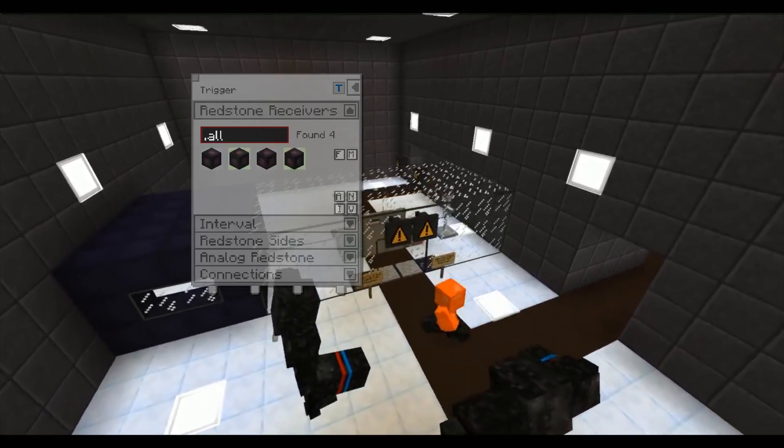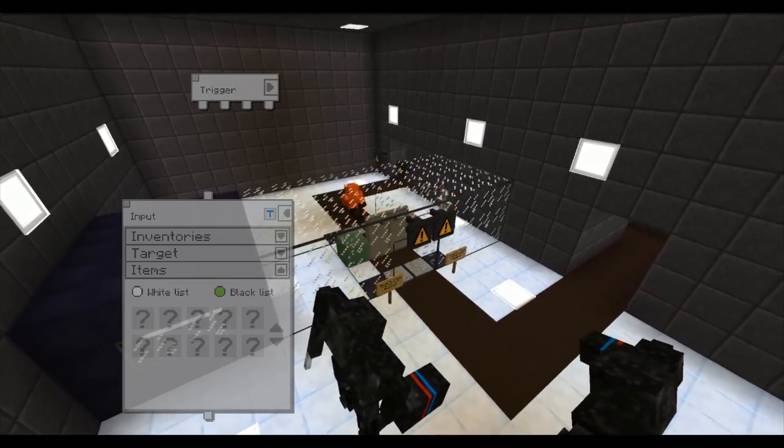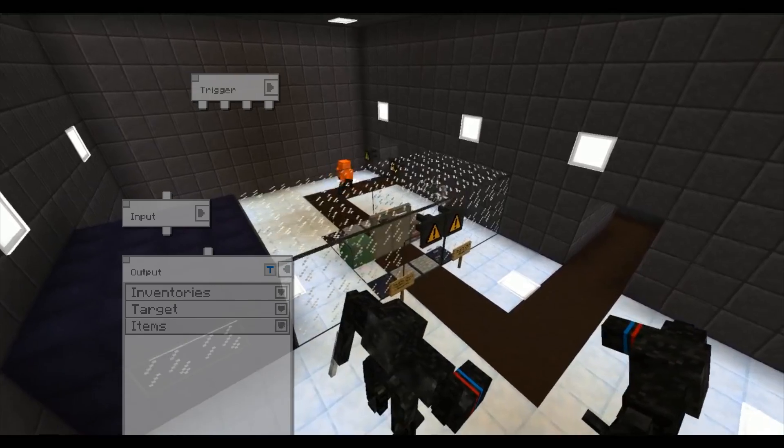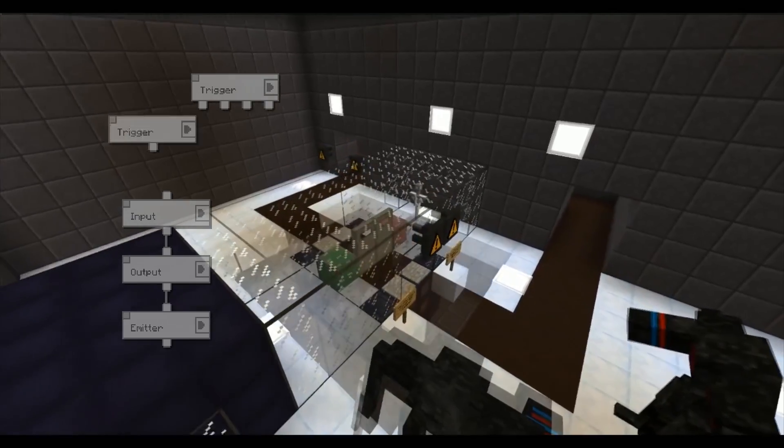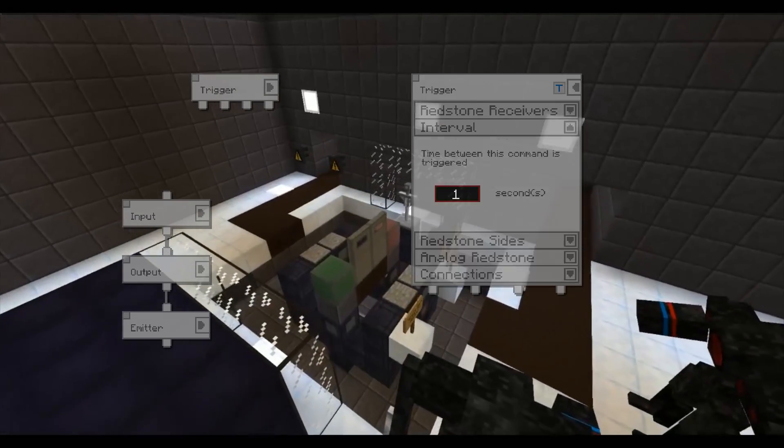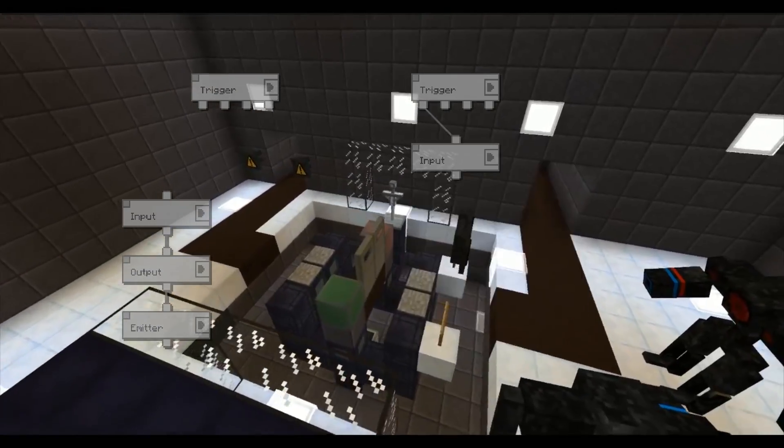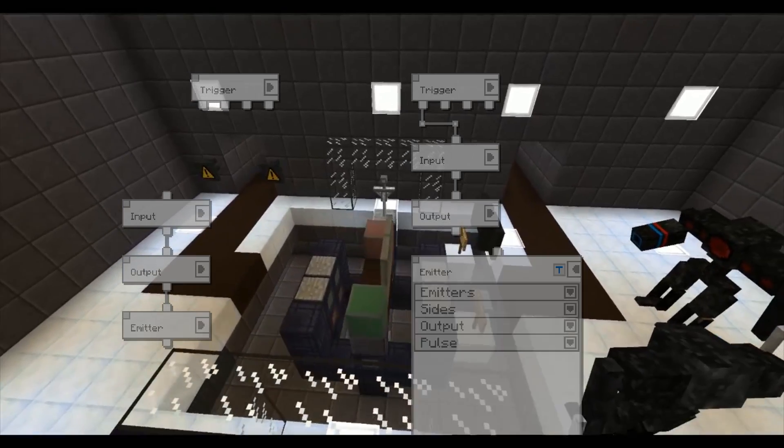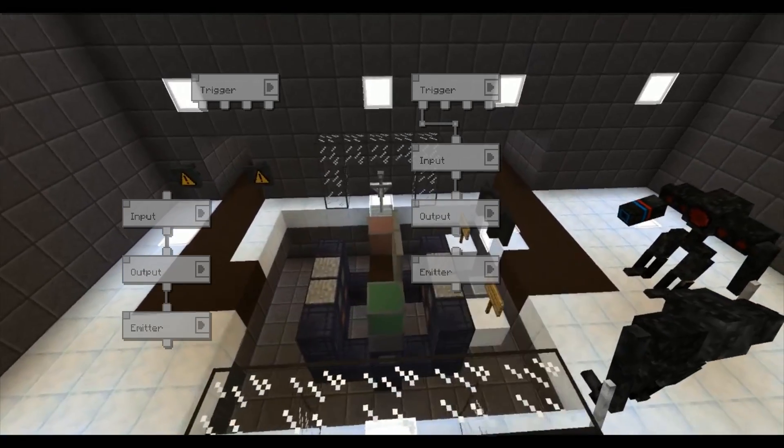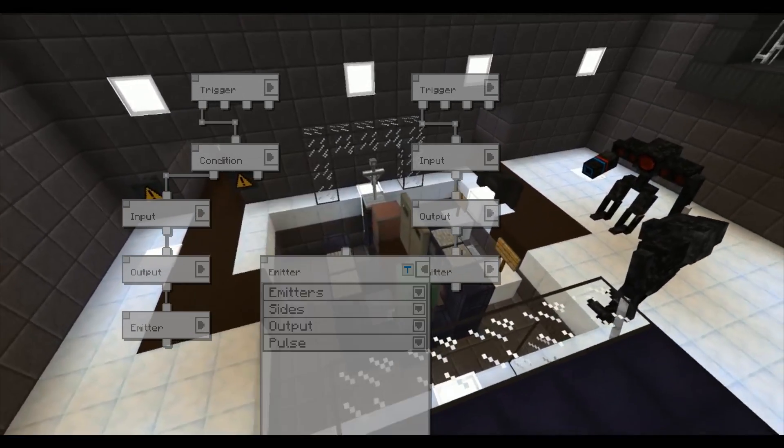Advanced inventory relays can interact with players too. In this security station they are used to make sure that the player has a hazard suit. Redstone emitters are used to both open the doors and turn on the green or the red lamp.